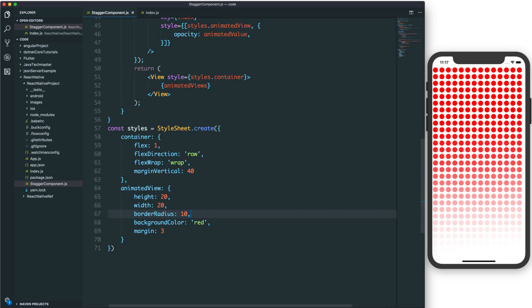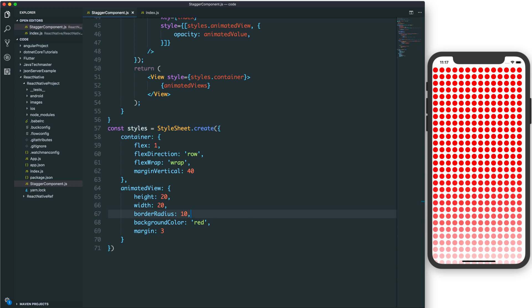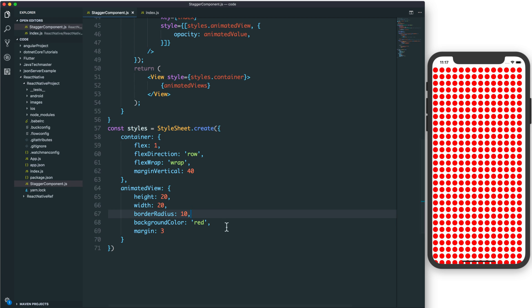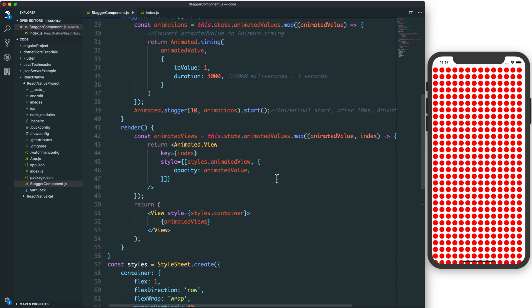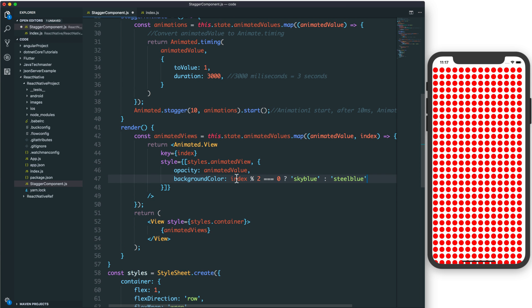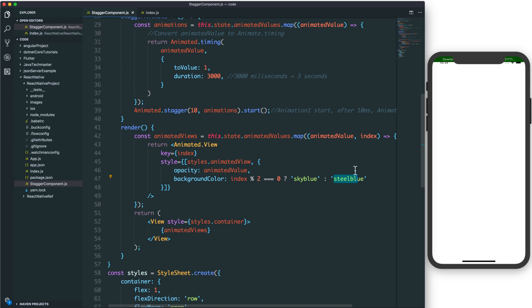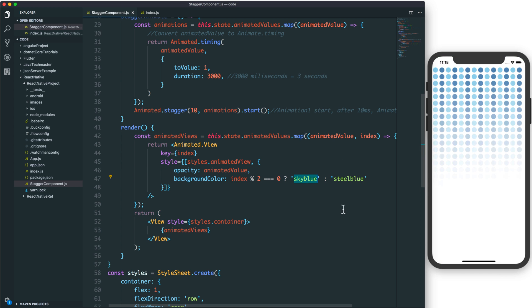You can also change the border radius to make it become a circle. You can change the background color to another color, or use the index as a parameter to calculate the background color.